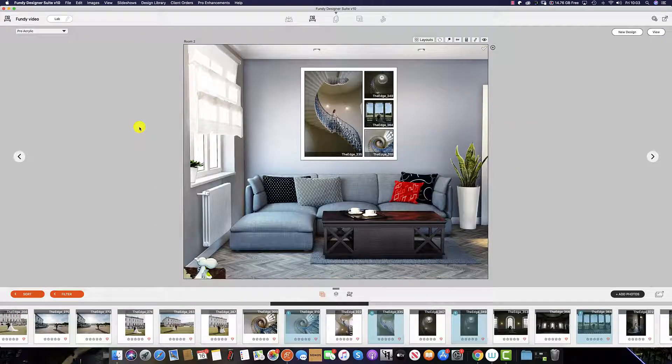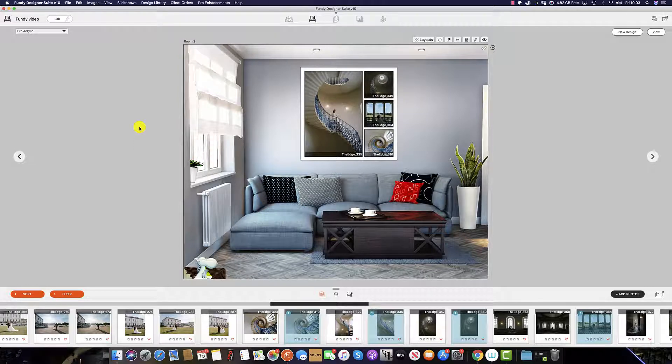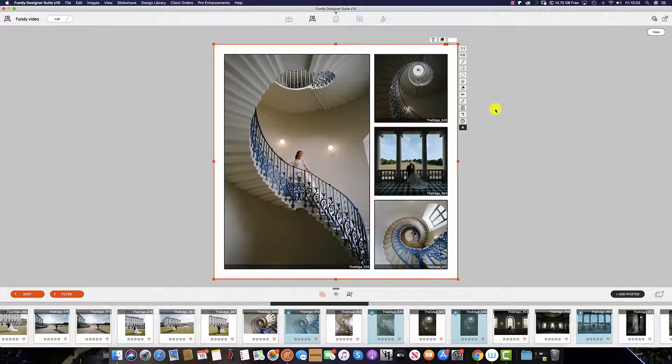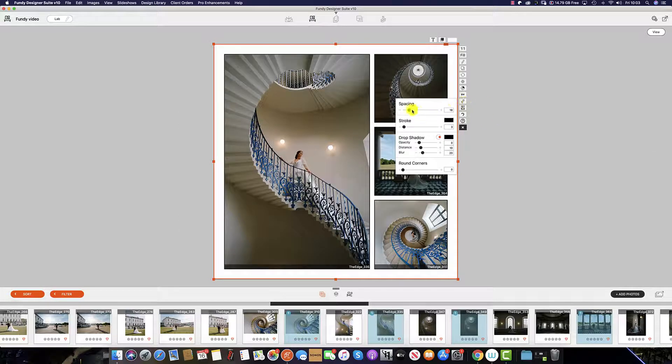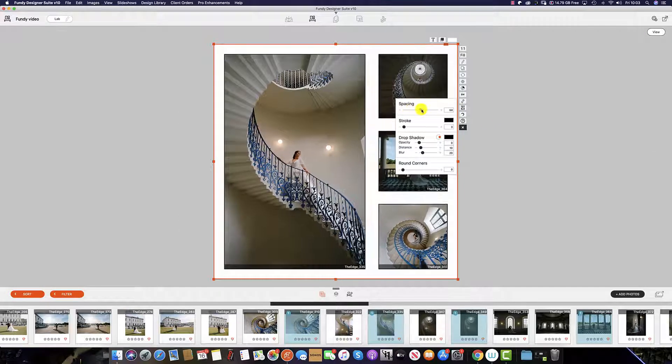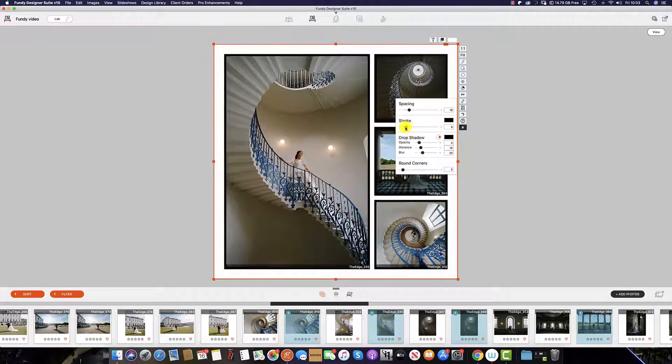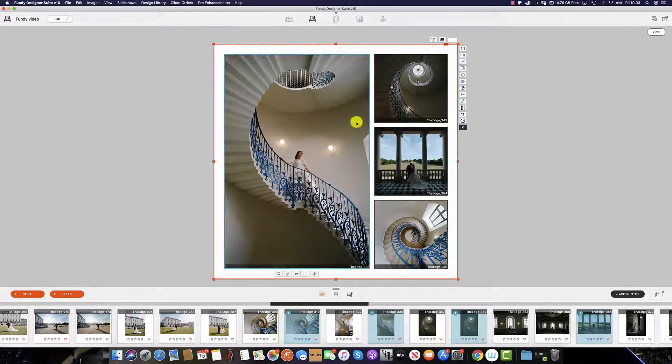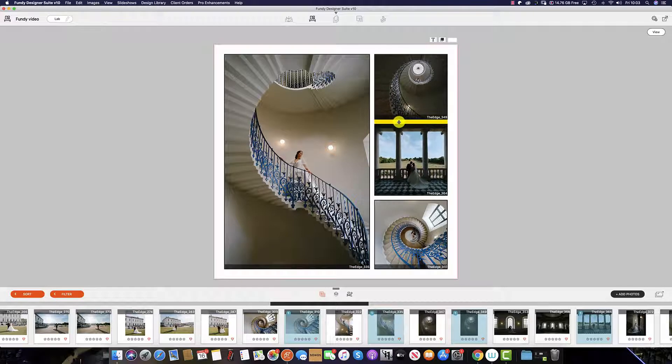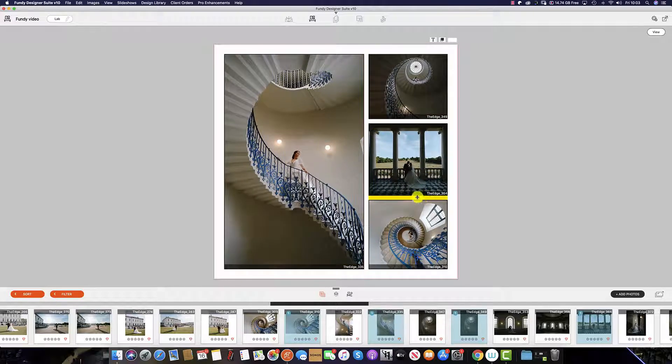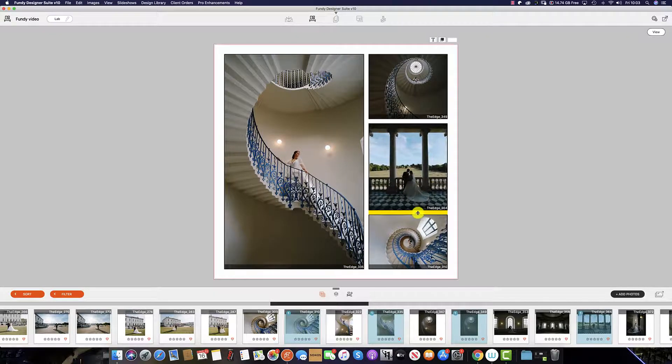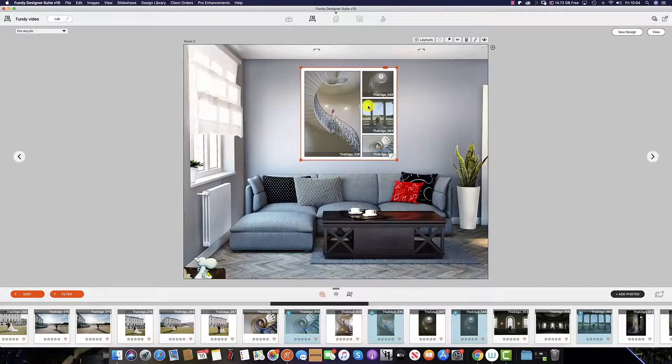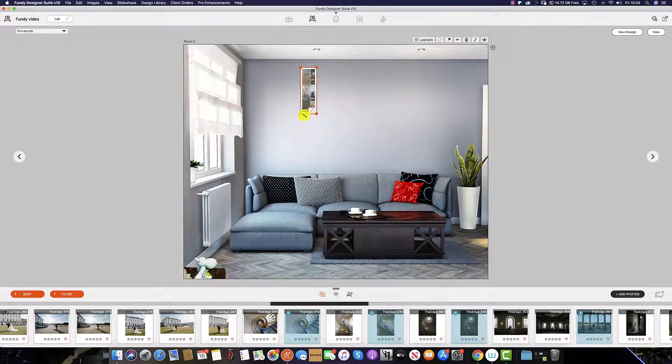Drop zones also allow us to create composite images. Composites are basically multiple images on the same piece of wall art. We can double click and adjust the spacing between these composites, add a key line, and individually, like in album builder, adjust the drop zone to suit. We can also change the size.